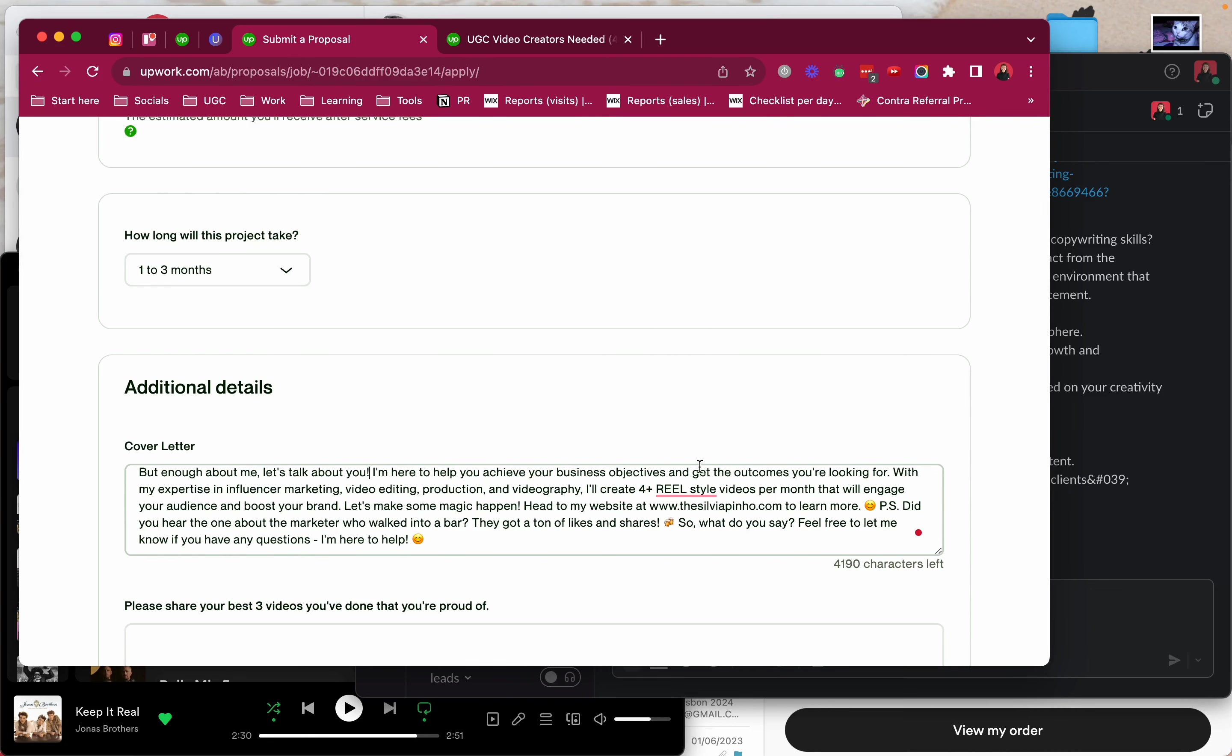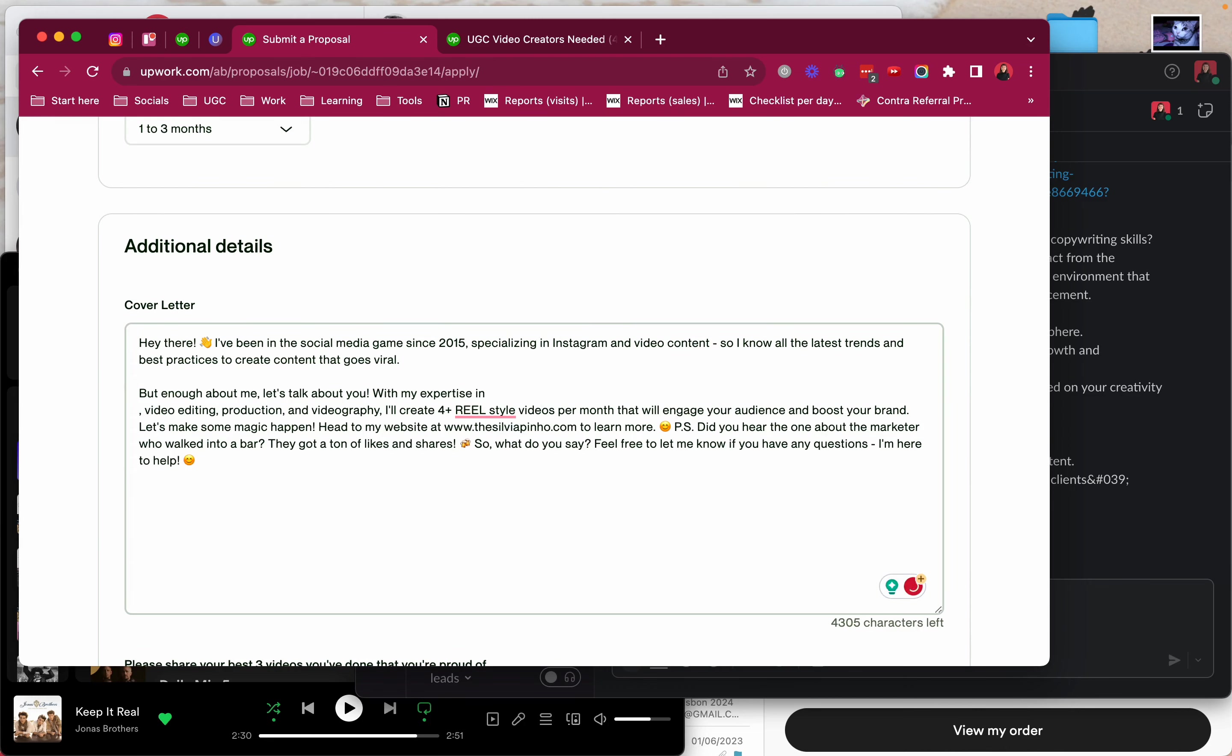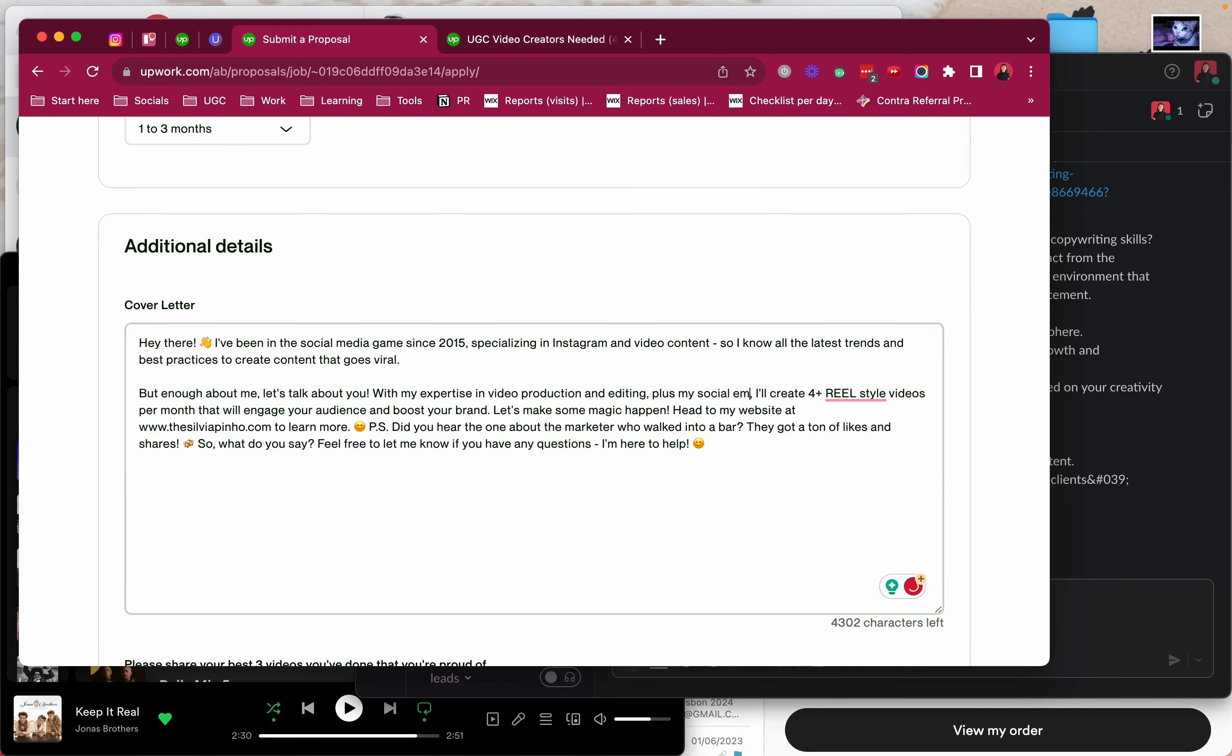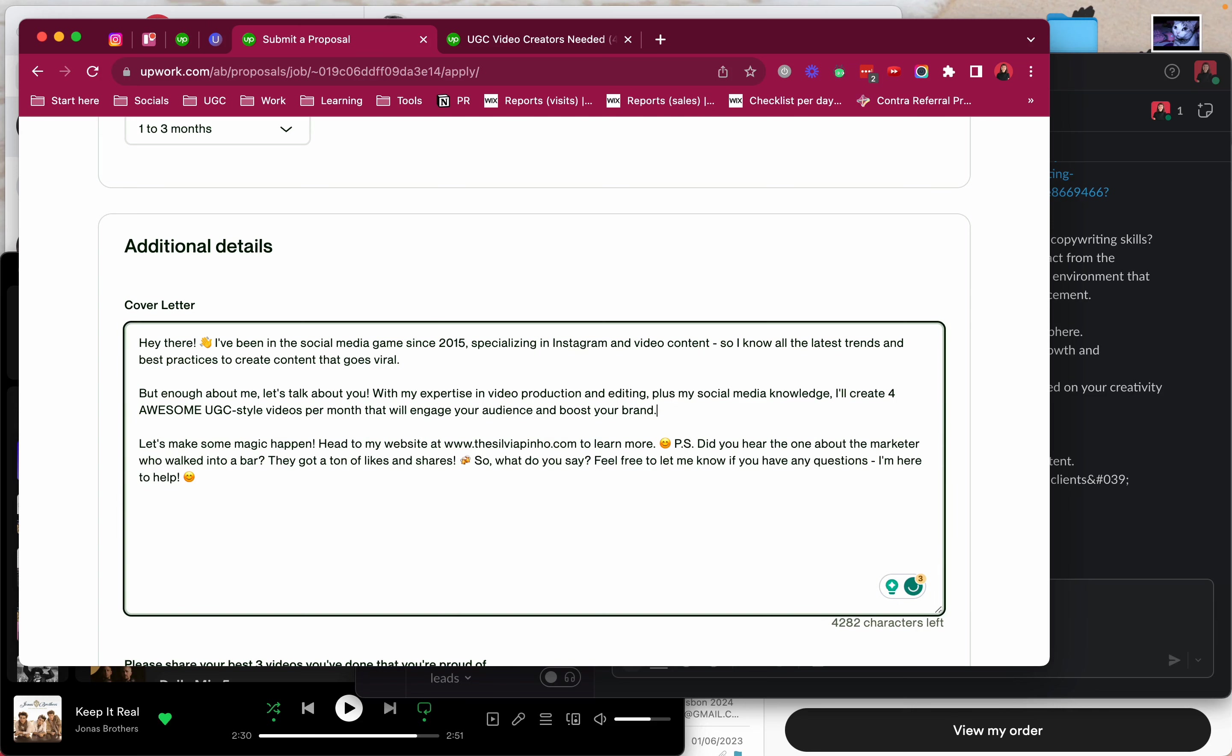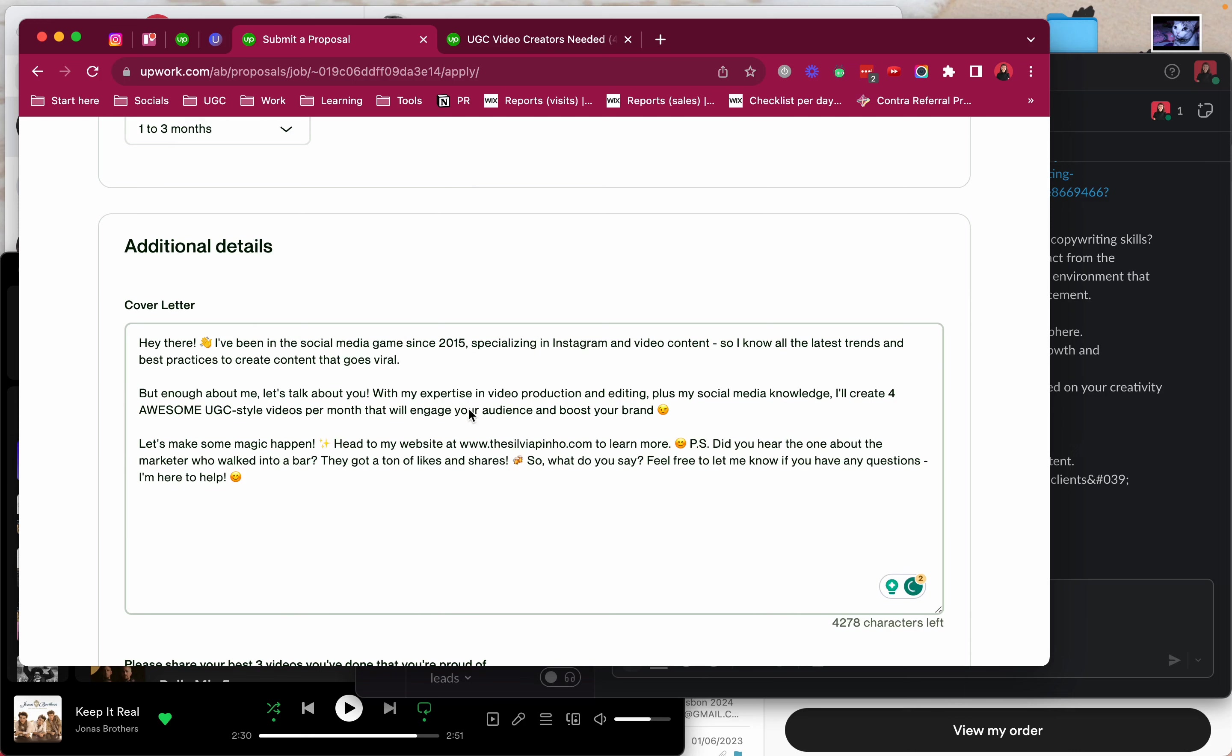I want to put an exclamation mark. I'm here to help you achieve your business objectives. That's flawed in my opinion. My expertise in influencer marketing, video editing. I don't have that much experience in influencer marketing but video creation, video production and editing plus my social media knowledge. I'll create four awesome UGC style videos per month that will engage your audience and boost your brand.